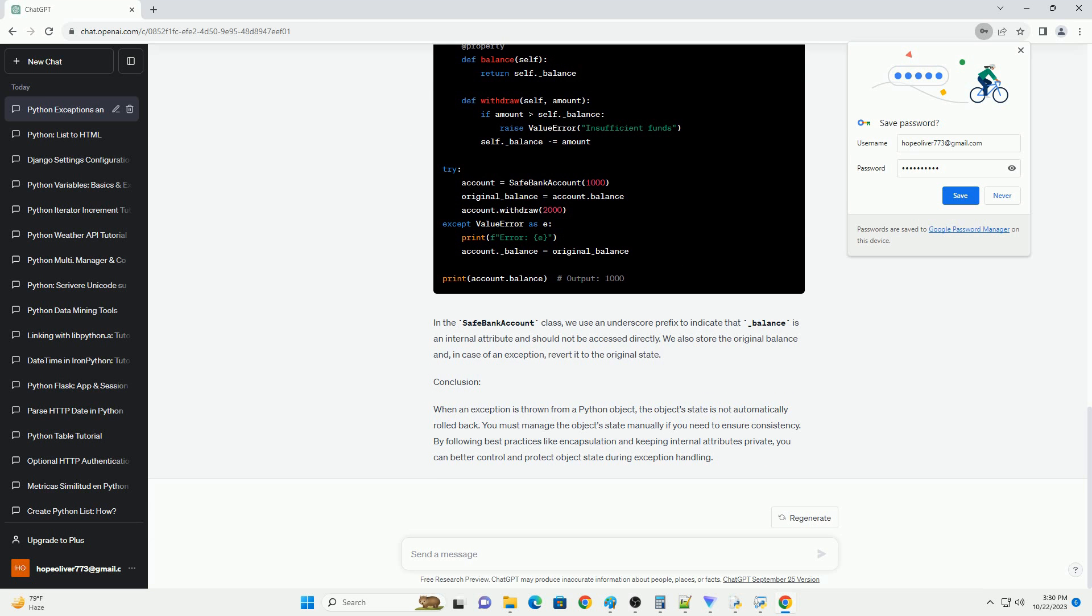Let's consider an example with a custom class. In this example, even though an exception is raised, the bank account object's state remains changed with a balance of zero.